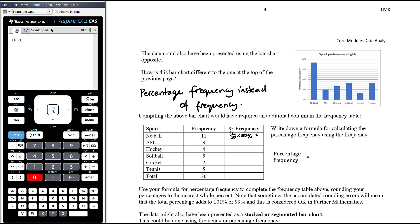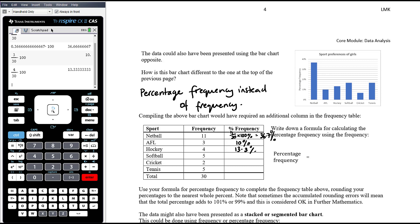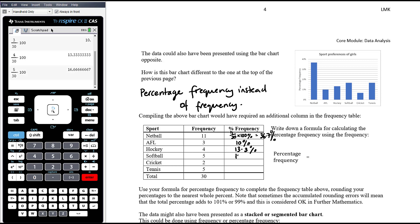To convert to a percentage, multiply by 100%. So 11/30 × 100 = 36.7%. For AFL: 3/30 × 100 = 10%. Hockey: 4/30 × 100 = 13.3%. Softball: 5/30 × 100 = 16.7%. Cricket: 2/30 × 100 = 6.7%. And tennis is the same as softball: 16.7%.